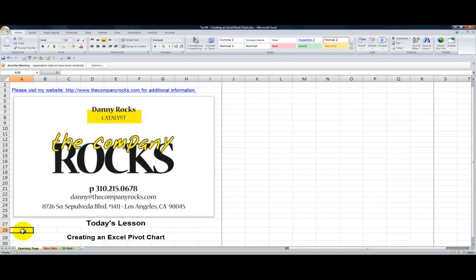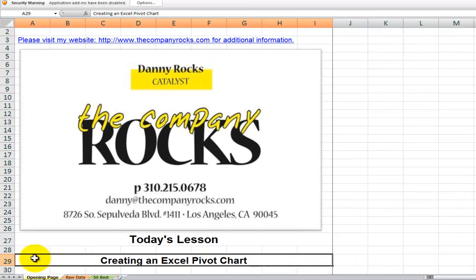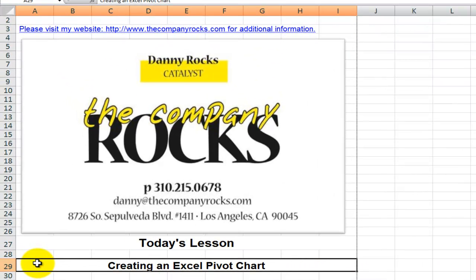Hello, and welcome back to Tips and Time Savers. I'm Danny Rocks. In today's lesson, I'm going to show you how you can create an interactive Excel pivot table chart.